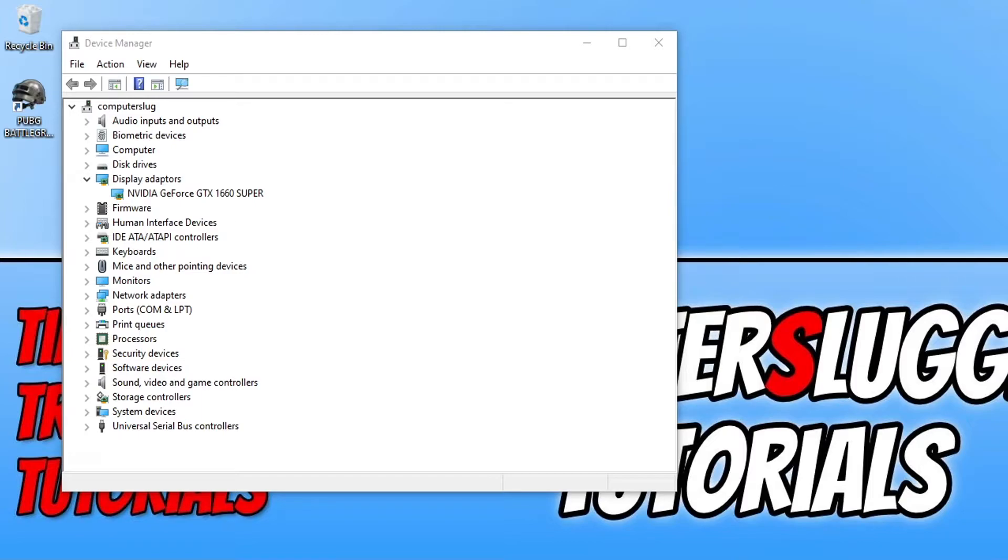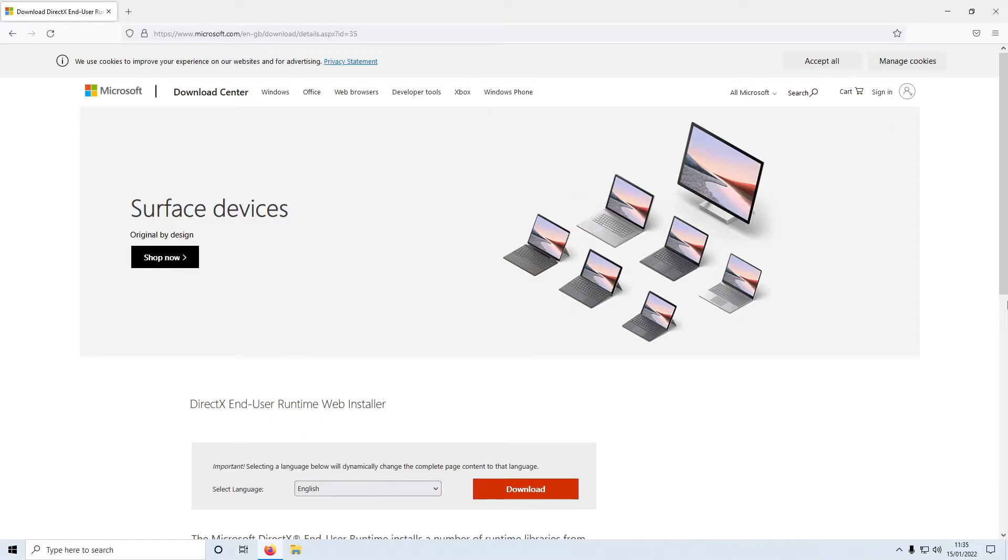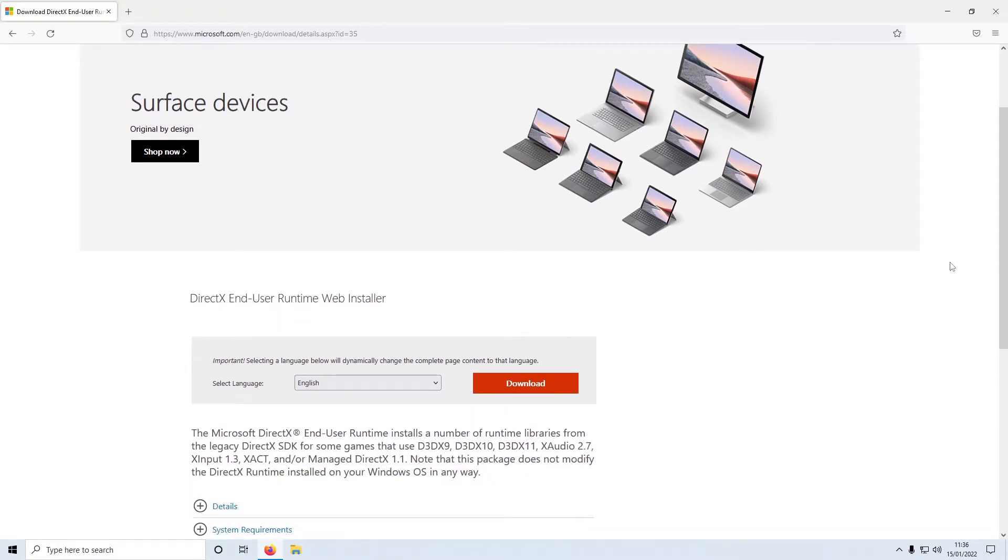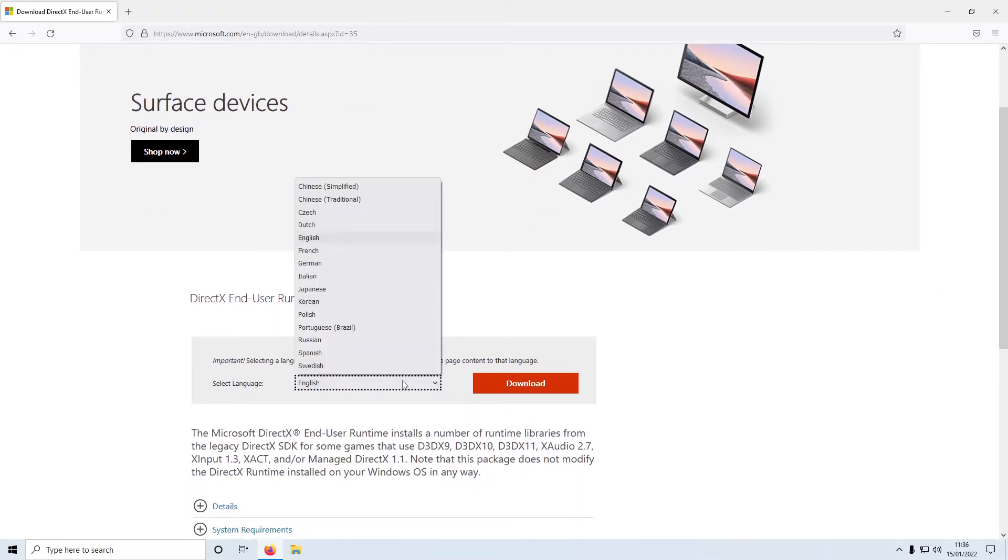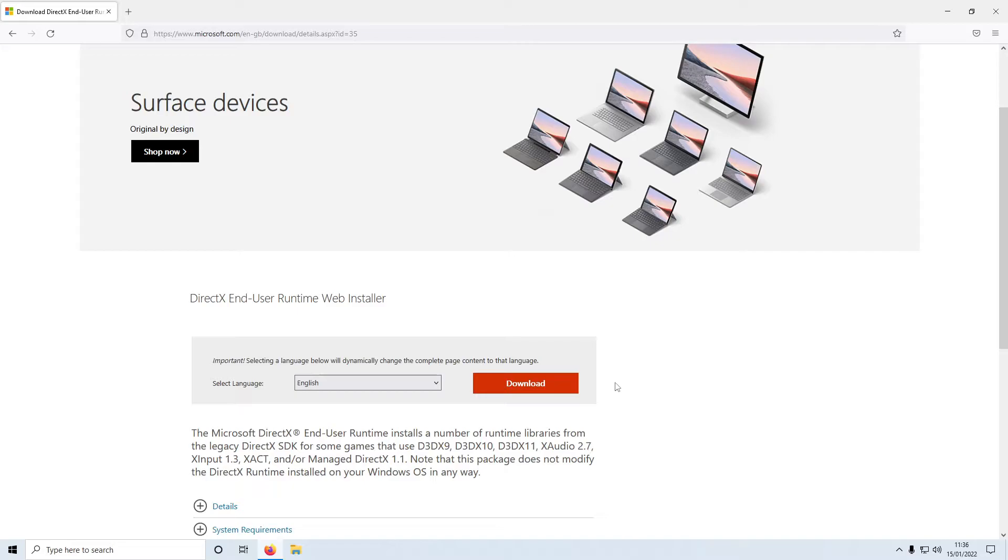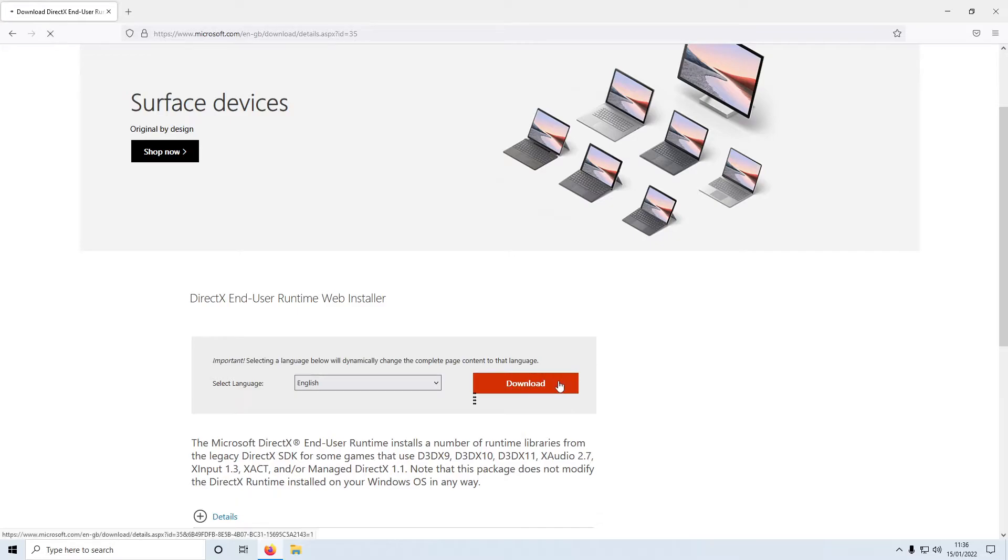And that is to click on the first link that's in the description below to download the latest DirectX to your computer. So once you click onto the link, you will end up on the page that looks like this. You now need to select your language and then click on download.